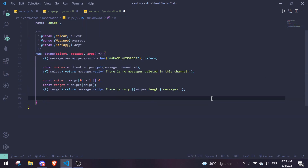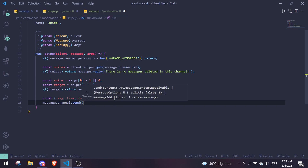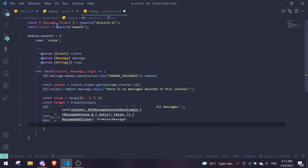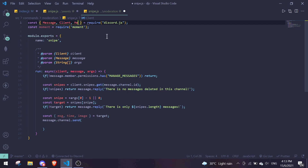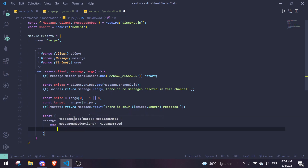Destructure the needed properties from target: const { message: msg, time, image } = target. Note we rename message to msg to avoid conflicts. Then send the embed: message.channel.send(new MessageEmbed()). Don't forget to require MessageEmbed from discord.js. Start with .setAuthor() passing msg.author.tag as the name.